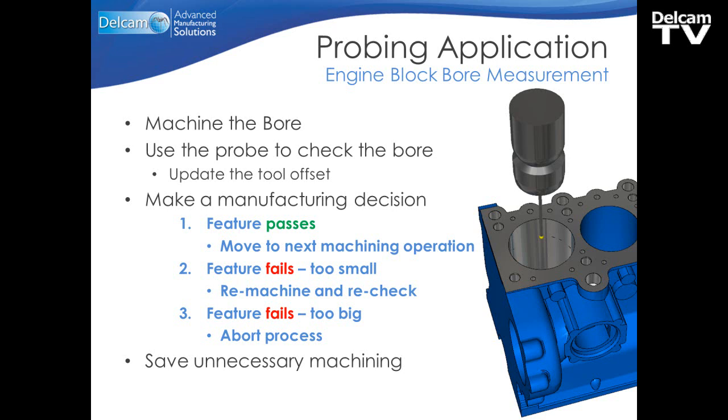If the feature passes, we can then move on to the next machining operation. If the feature fails and is too small, we can remachine and recheck the bore, and continue this process until the feature passes. If the feature fails and is too big, we can abort the process and go to the end of the program. This then saves any unnecessary machining.